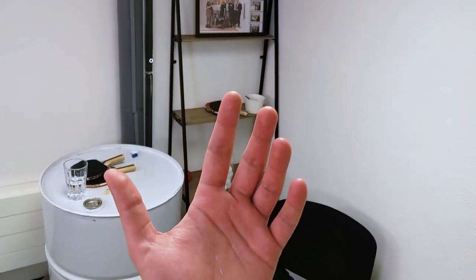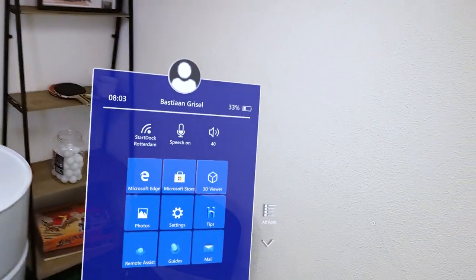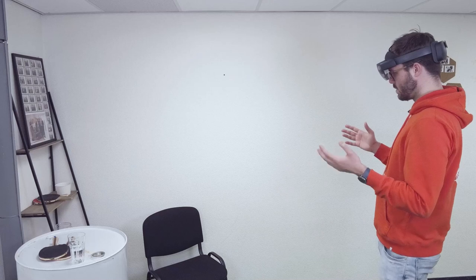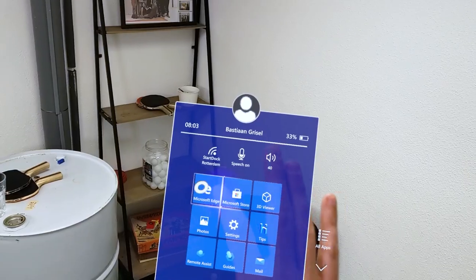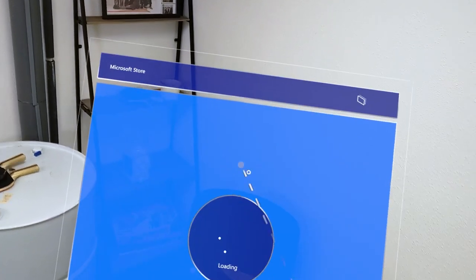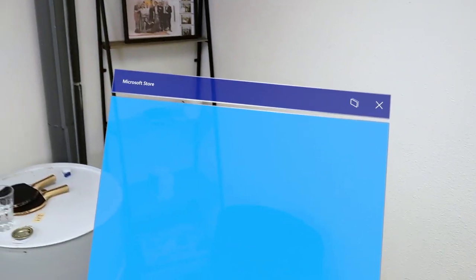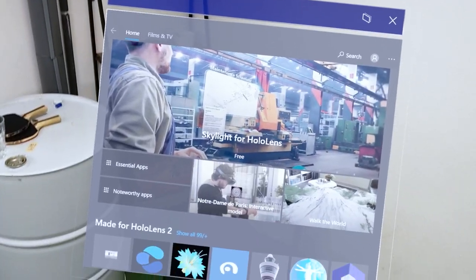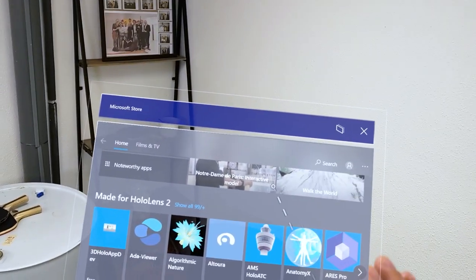We can bring up the main menu by tapping our wrists, and this will bring up a floating menu. This is a version of Windows that runs on HoloLens 2 and is completely holographic — it has a browser. I can go to, for example, the Microsoft Store, where I can download apps for this device. These are HoloLens 2 apps; you can't run iPhone or Android apps on this. They need to be specially designed for HoloLens and HoloLens 2.